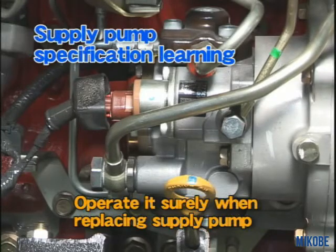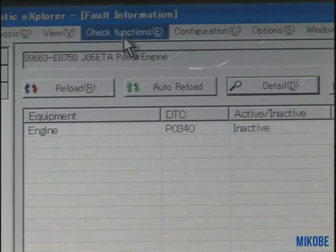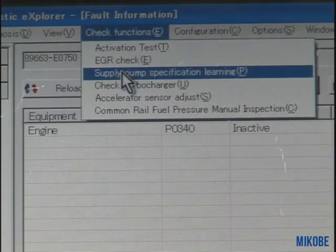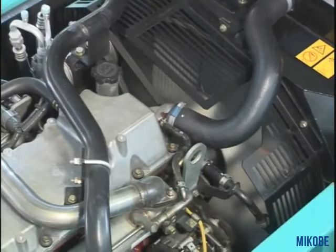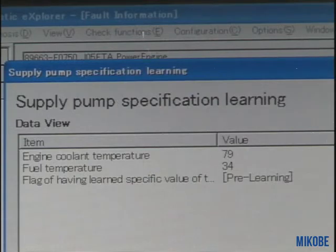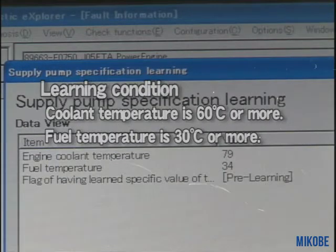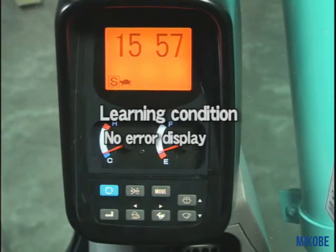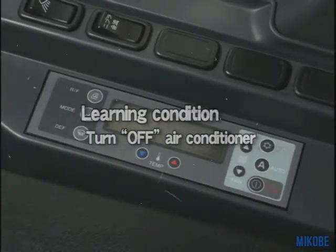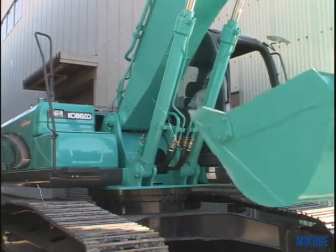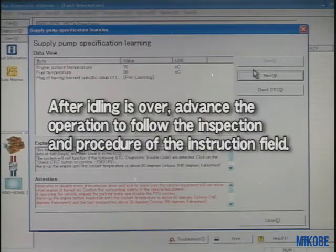Next is about the pump specification learning when the supply pump is changed. First, select the supply pump specification learning from the pull-down menu of the check function. As for the study conditions, prepare the machine under the following conditions: cooling water temperature is 60 degrees Celsius or more, fuel temperature is 30 degrees Celsius or more, no air in display, auto warm-up turned off, and air conditioner turned off. When warming up is over, advance the operation following the inspection procedure in the instruction field. Then click Next.